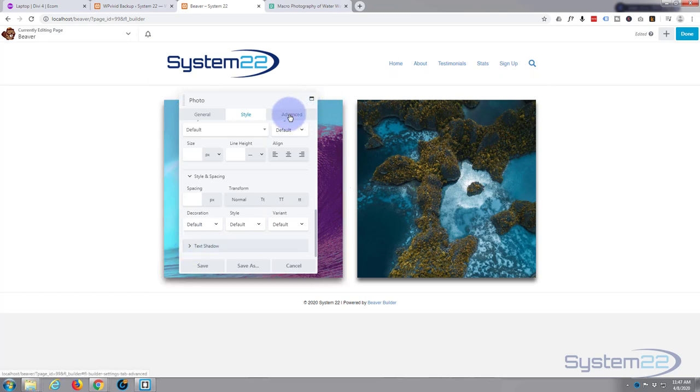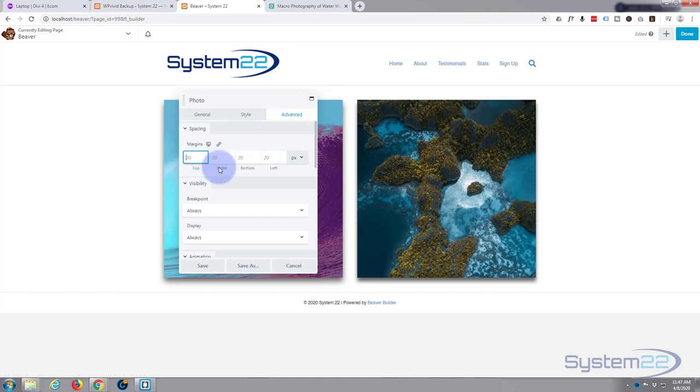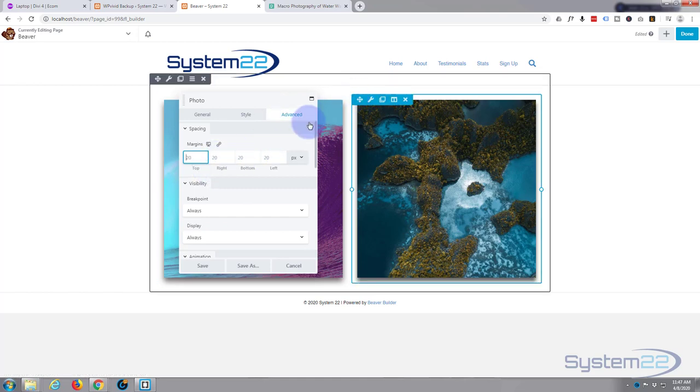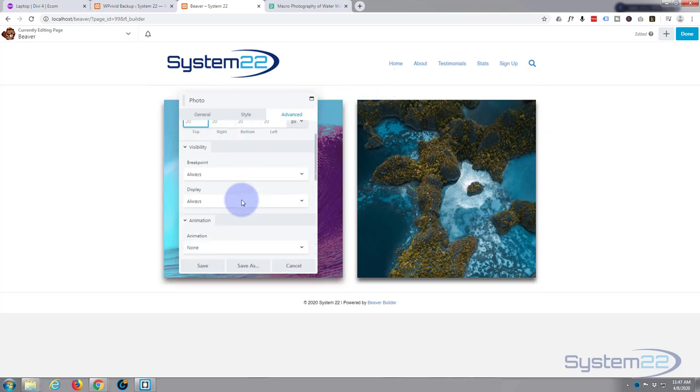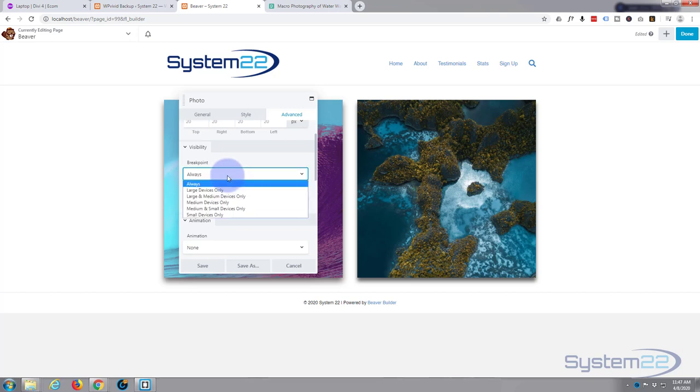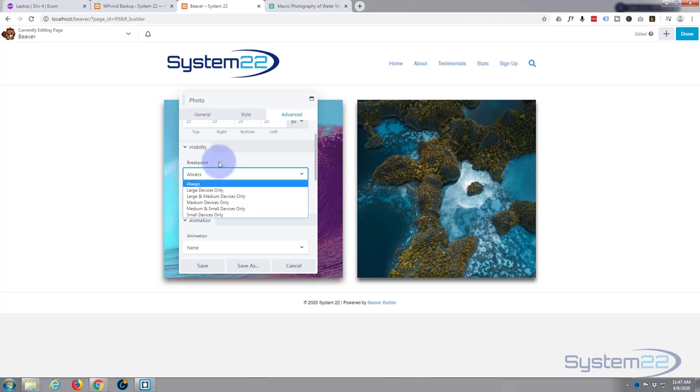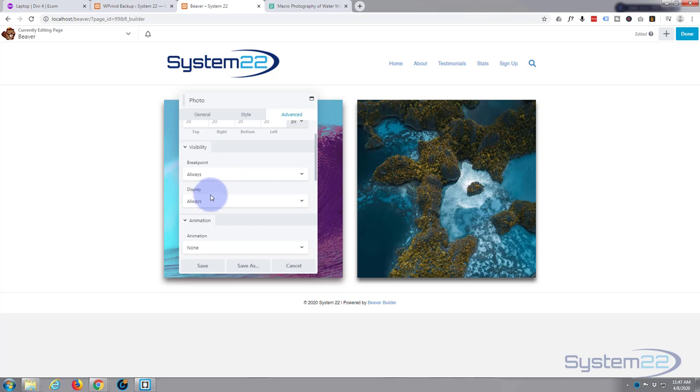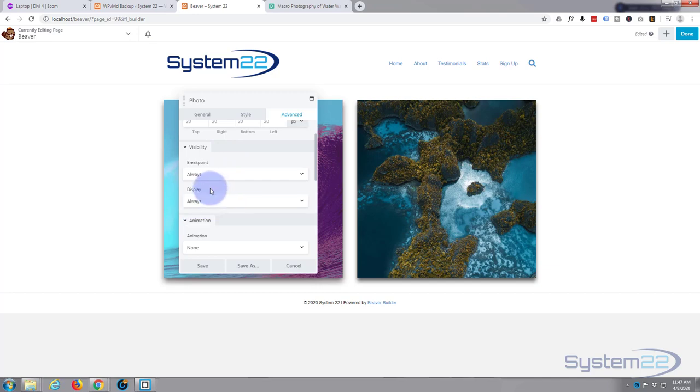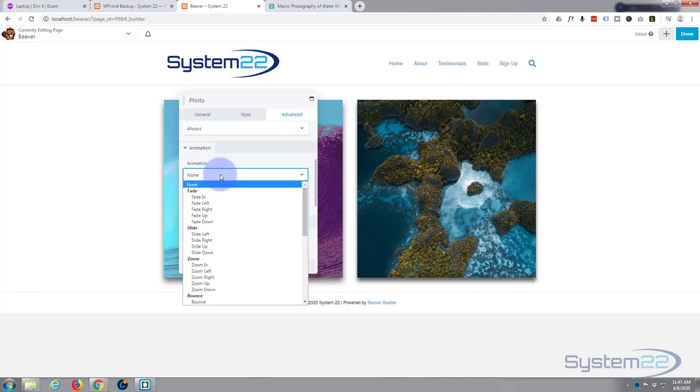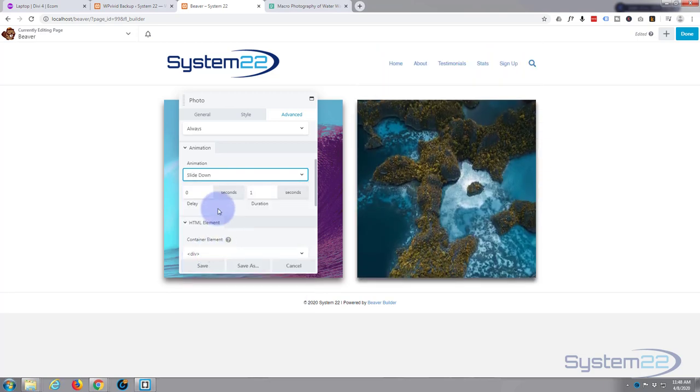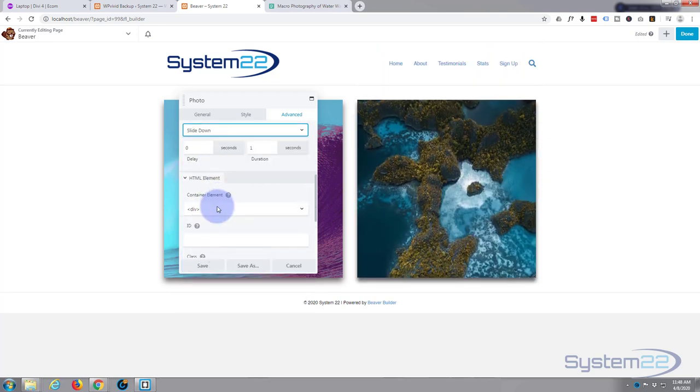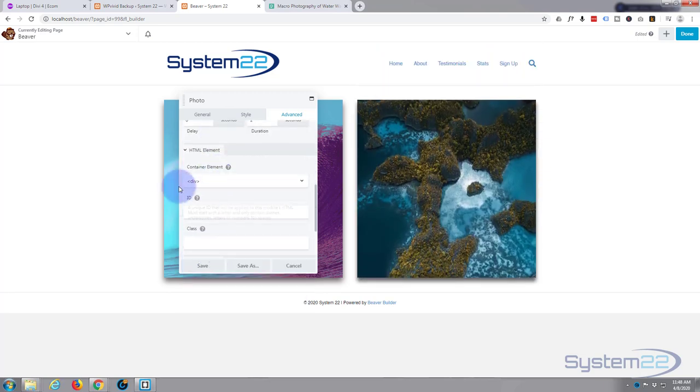In the advanced, at the moment we've got 20 pixels margin all around, which for me works absolutely fine. Don't need to mess with the breakpoint. You can have it break on different size screens, but for a small image like that I don't think there's any real need. Display always, yeah that's fine.